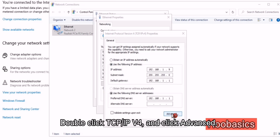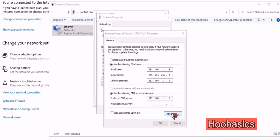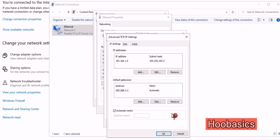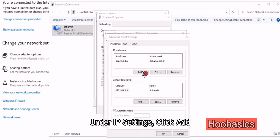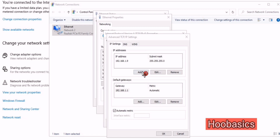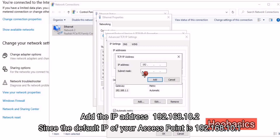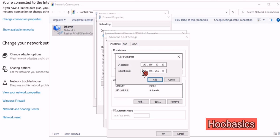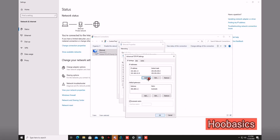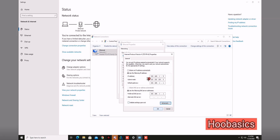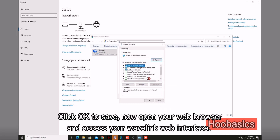Double-click TCP IPv4 and click Advanced. Under IP settings, click Add. Add the IP address 192.168.10.2, since the default IP of your access point is 192.168.10.1. Click OK to save.